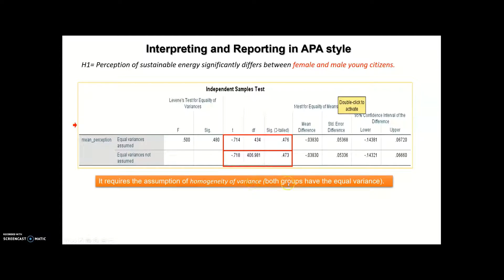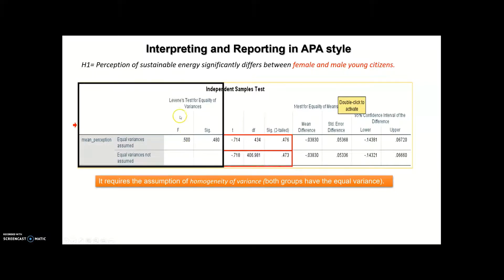This is the assumption of independent sample t-test. Keep in mind that each statistical test has some assumptions. For the independent sample t-test, one of the assumptions is homogeneity of variance, which means whether my groups — female and male — have equal variance or not. The Levene's test tests whether I have homogeneity of variance between female and male. Based on this test, I should decide which row to take into consideration.